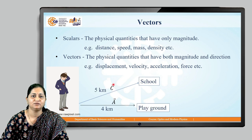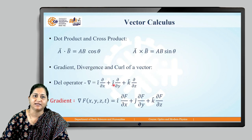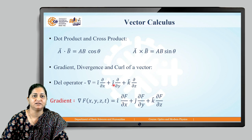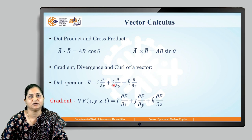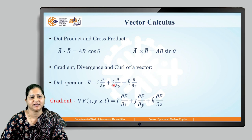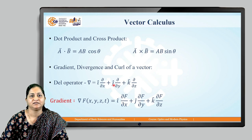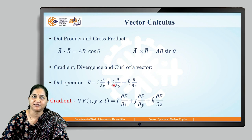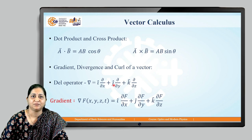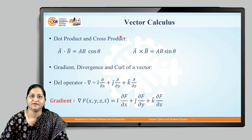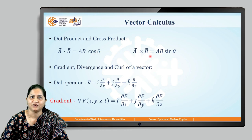Let us now see vector calculus. There are certain operators that can be used on vectors. We can add vectors, subtract vectors, and take multiplication of vectors. There are two types of products: the scalar product and vector product, also known as dot product and cross product.